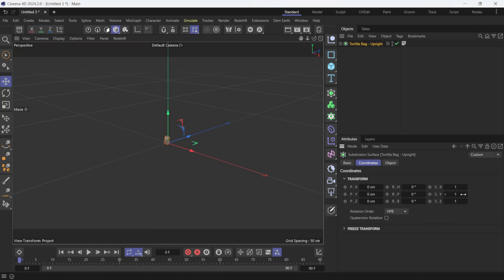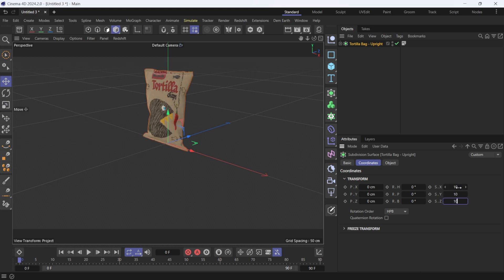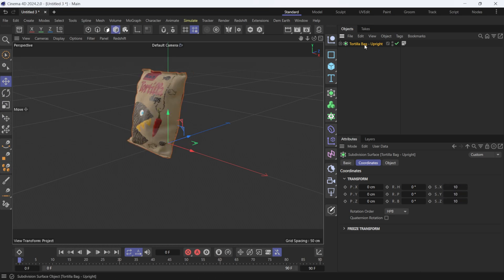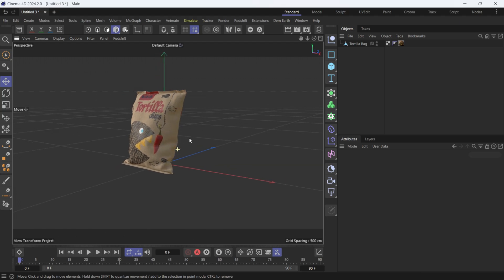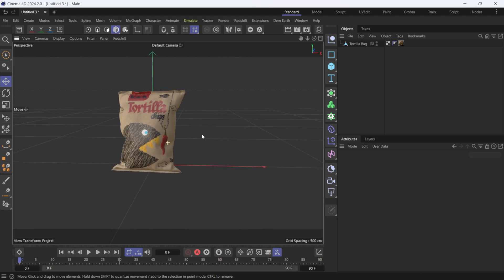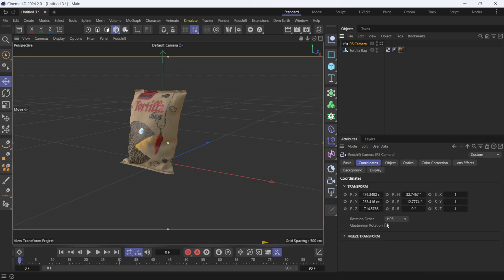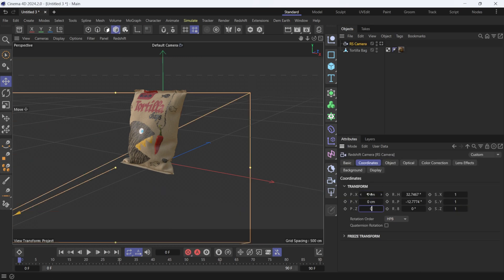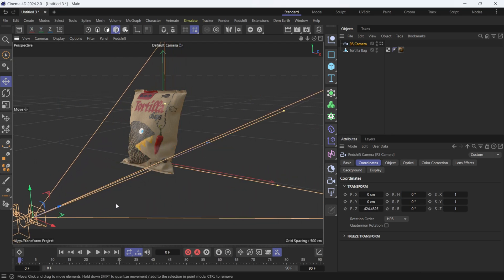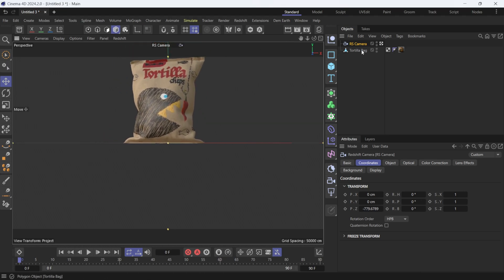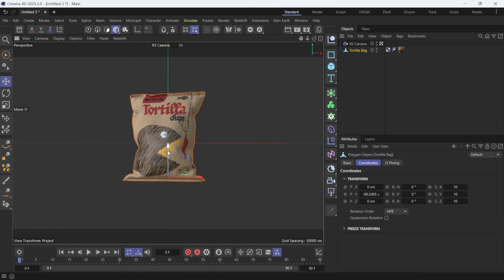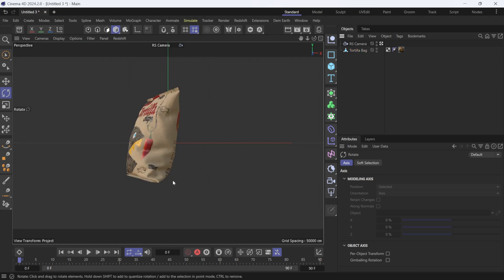Now that we have our bag in here, let's make it larger — maybe 10 by 10 by 10. I'll hit C to make it editable. Now let's add a Redshift camera: add a standard camera, zero it out, and pull it back. I'll look through the camera to make sure everything is centered, bring the bag down, and rotate it a bit. Now we have our simple scene set up.